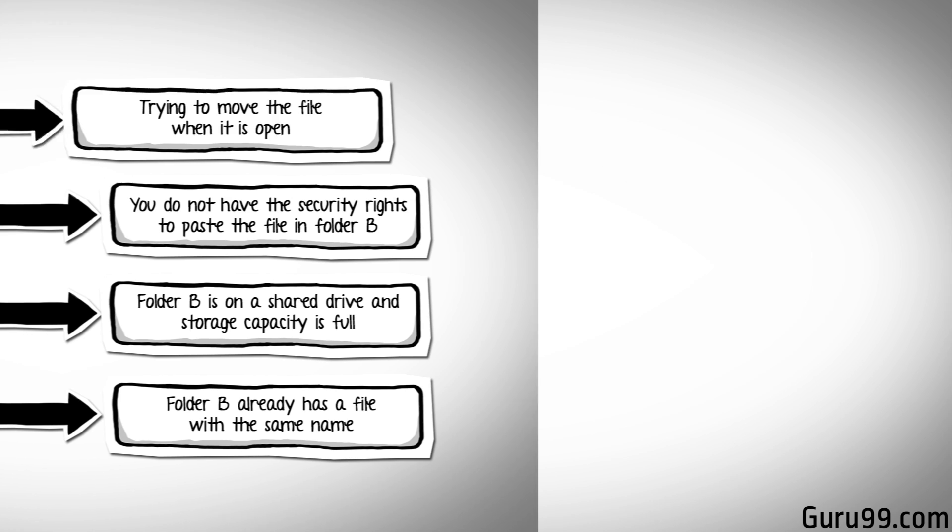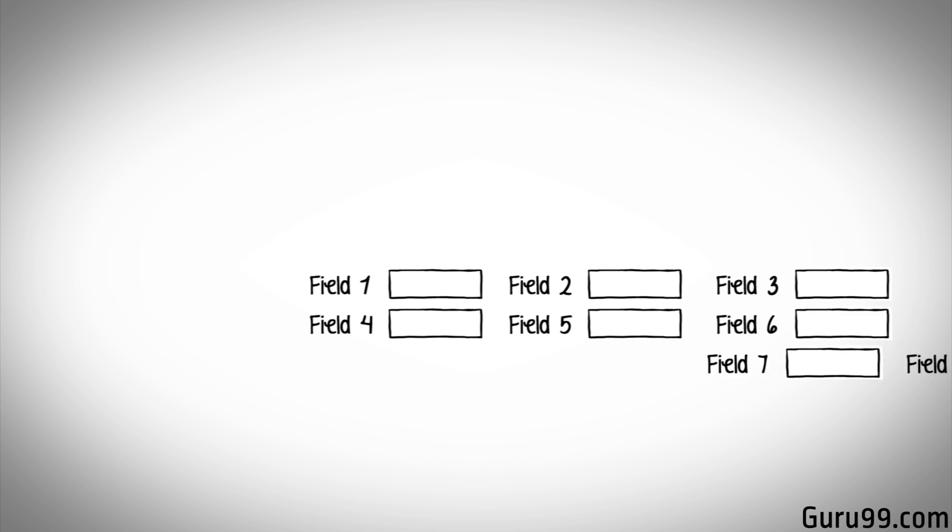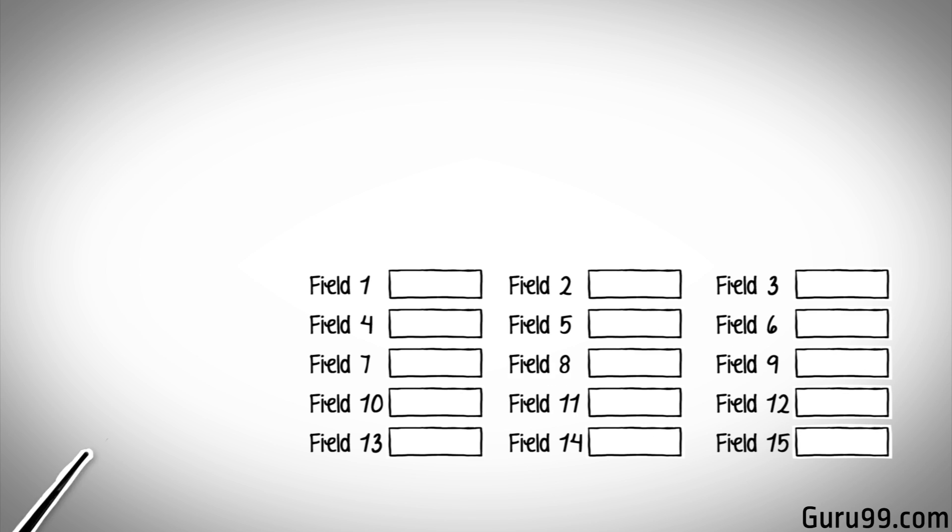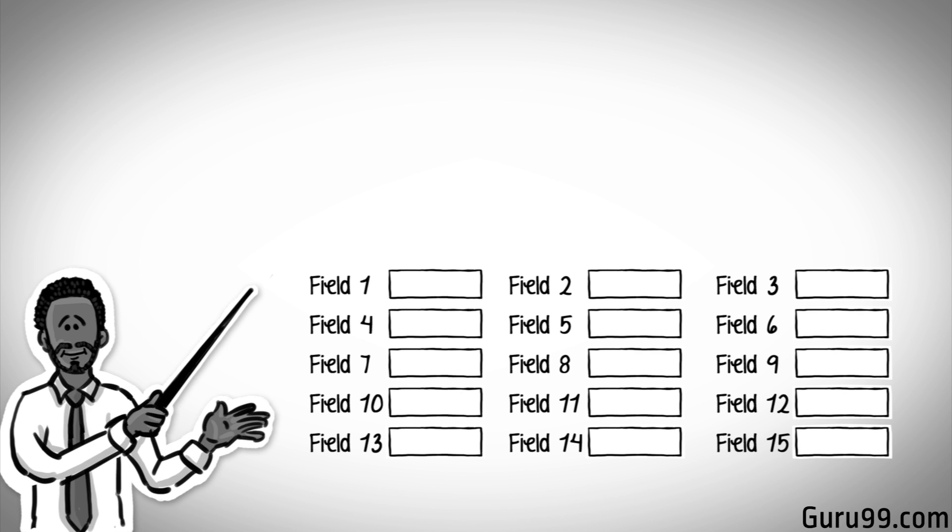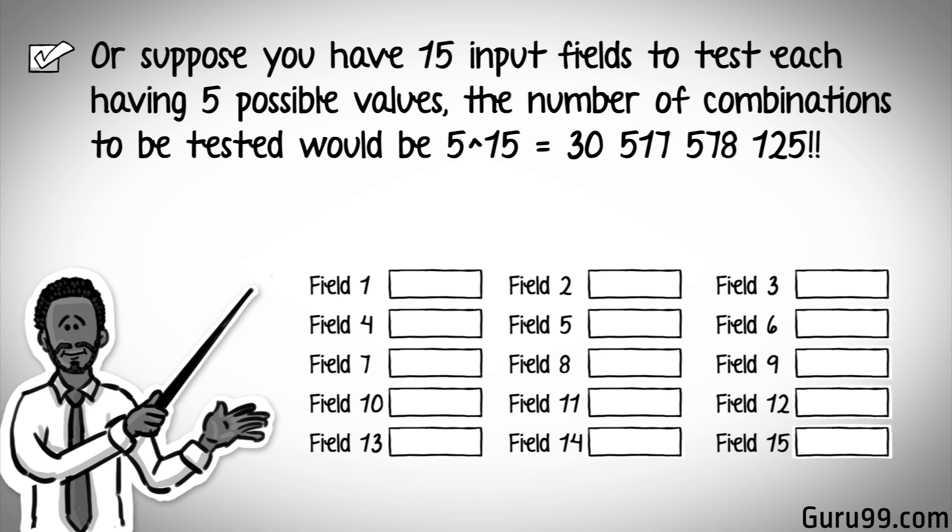Or suppose you have 15 input fields to test, each having five possible values. The number of combinations to be tested would be 5 raised to 15.